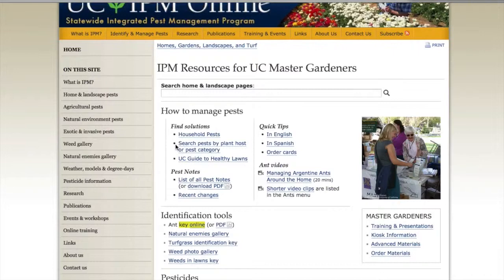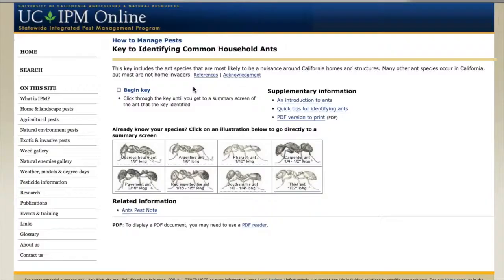A lot of the information on the master gardener page is the same as on the general page, but it's information you may access more regularly so it's put up front. There's a list of pest notes you may want to bring to meetings. We also have an interactive key to ants — if you want to identify your ant, you put it in a Ziploc bag, put it in the freezer, and then go through the dichotomous key looking at the nodes. That's a helpful tool.